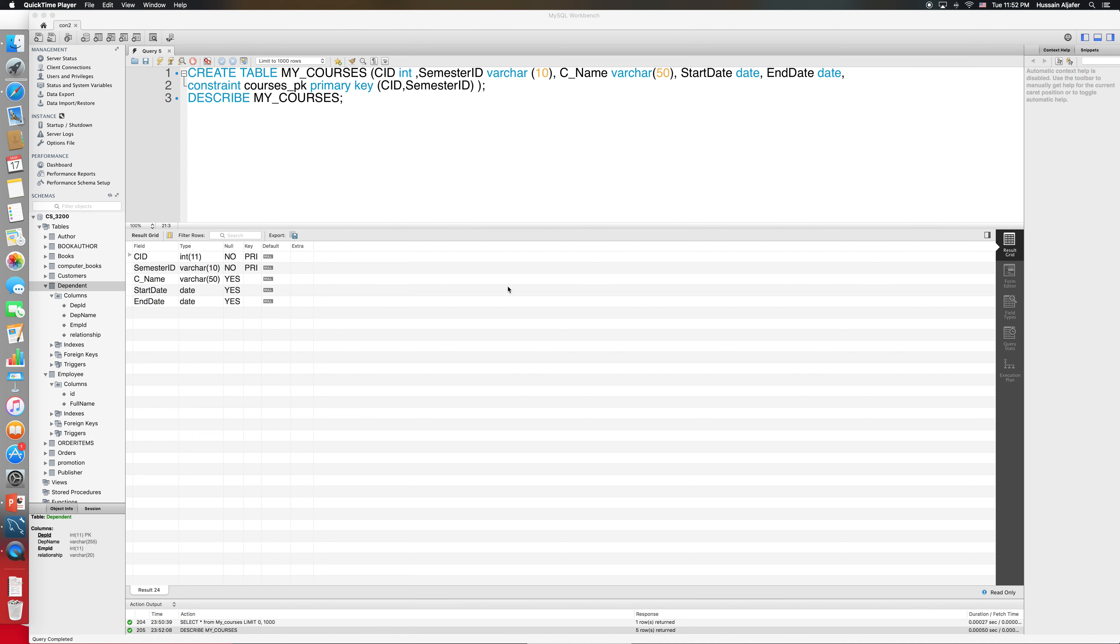The last constraint we want to cover is the check constraint. I went ahead and created the following table called my_courses. The table has course_id combined with semester_id as the primary key, as we can see right here.